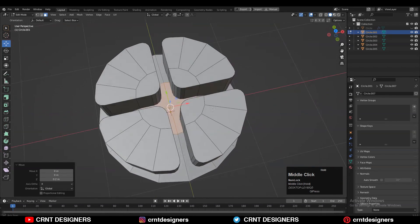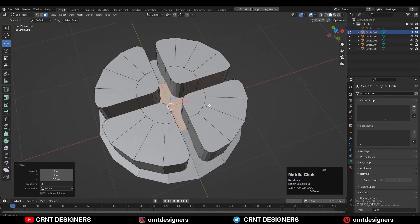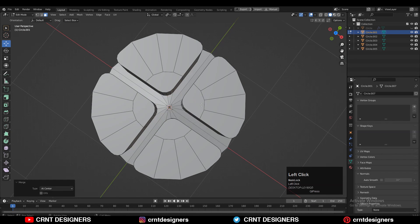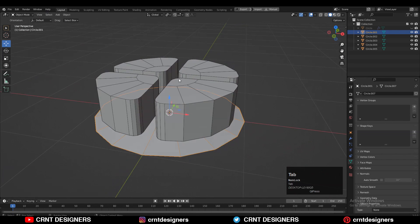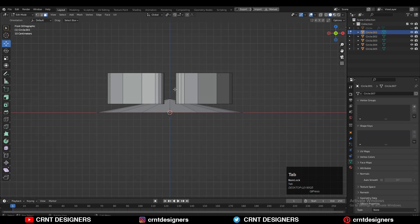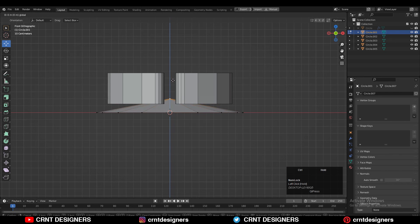Then select the bottom circle and move it along the Z axis. Then select the top face and merge it at the center, so you will get a conical form. Then you can adjust the position of the vertices and the height of the cone.